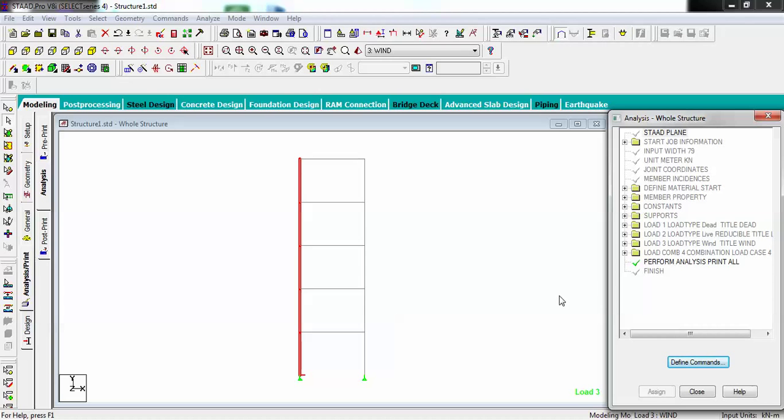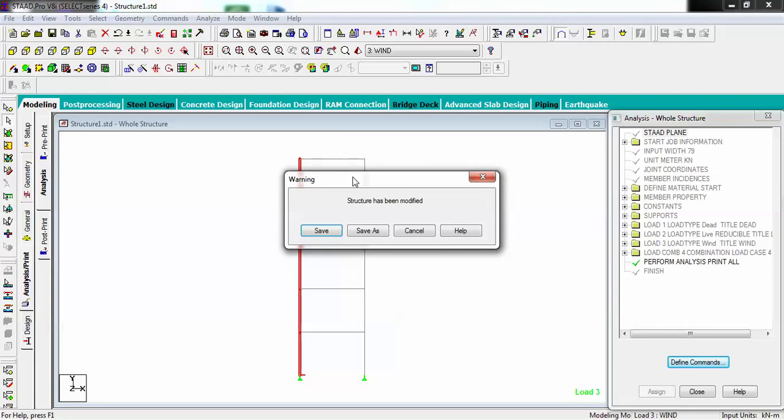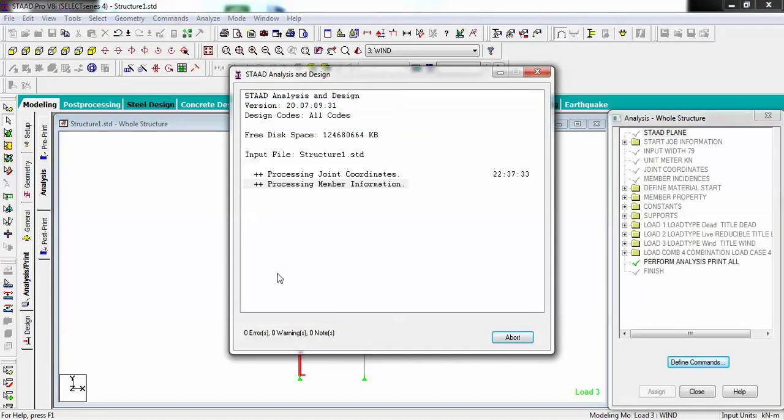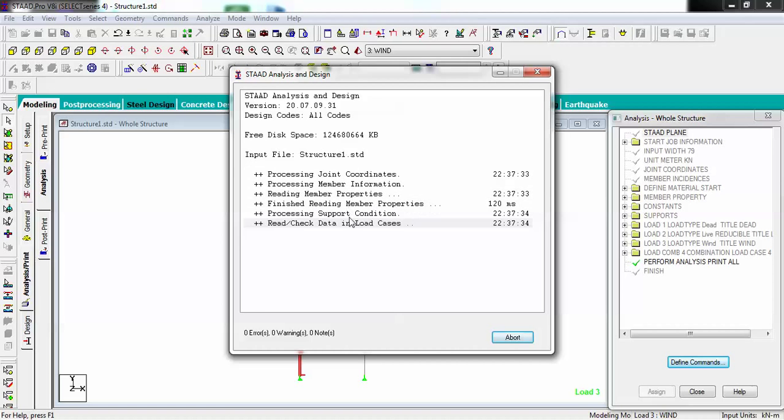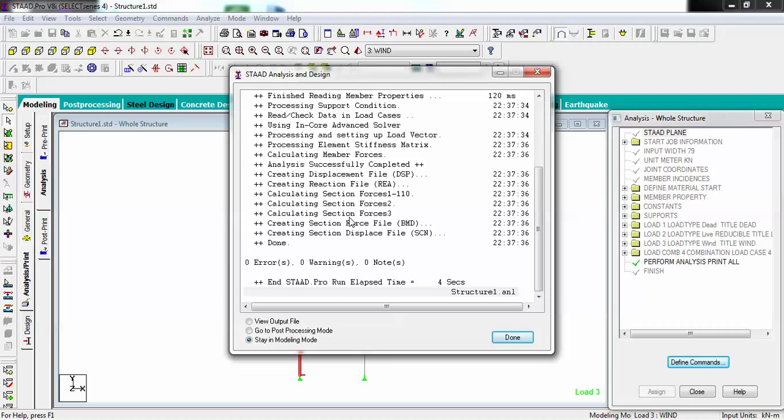Now I have to do the analysis. You have a shortcut of Control F5 or you go to this button, run analysis. It will ask to save your structure first. I am saving it and it will run the analysis. The analysis has been done and it is showing zero errors, zero warnings, and zero notes.